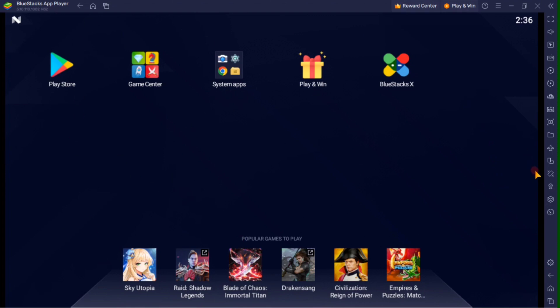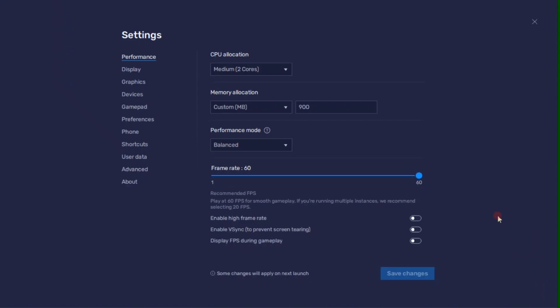To set up the settings, tap this gear icon right here. Here in the performance tab, you can set this according to your PC's performance. You can allocate here a high amount of CPU cores.